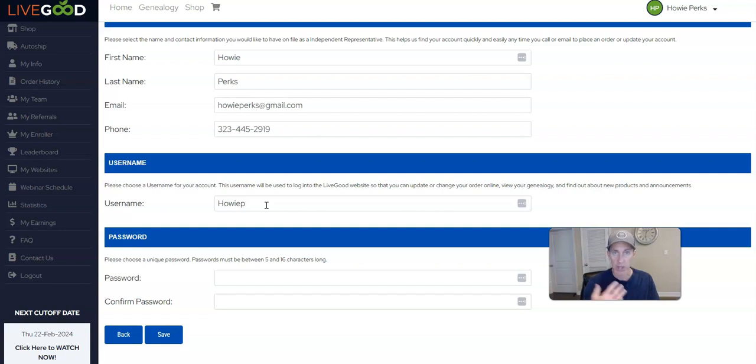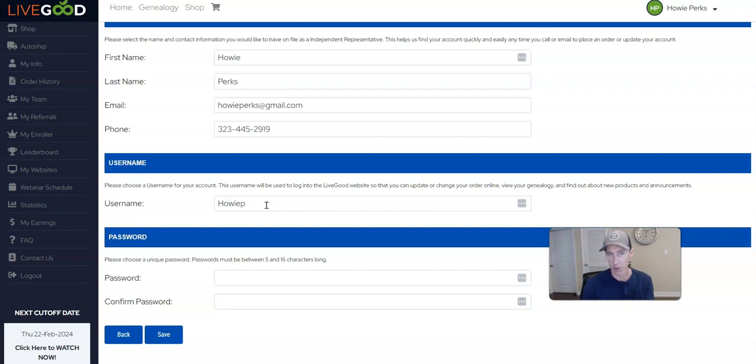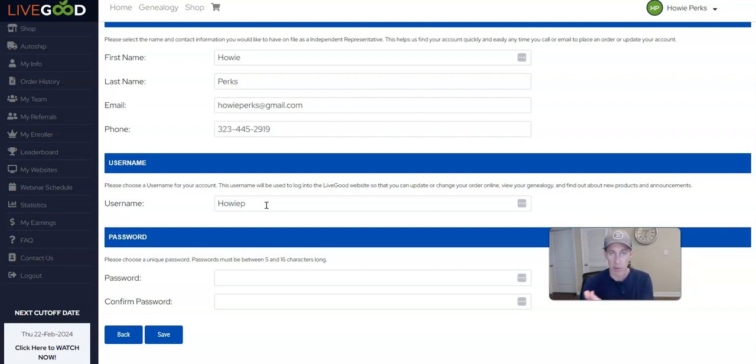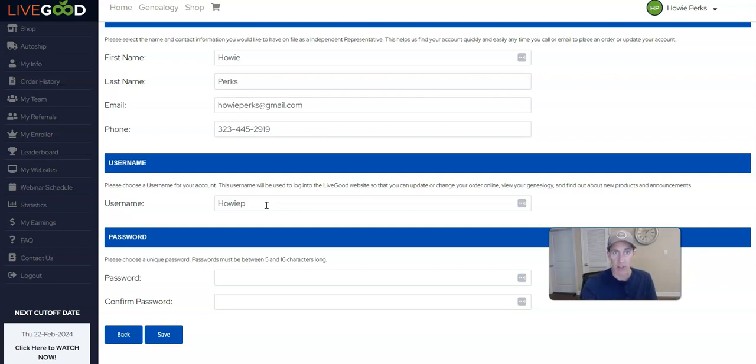So be very careful. I would hate to see you lose product sales or new affiliates coming in from your marketing efforts because you decided to change your username for whatever reason.